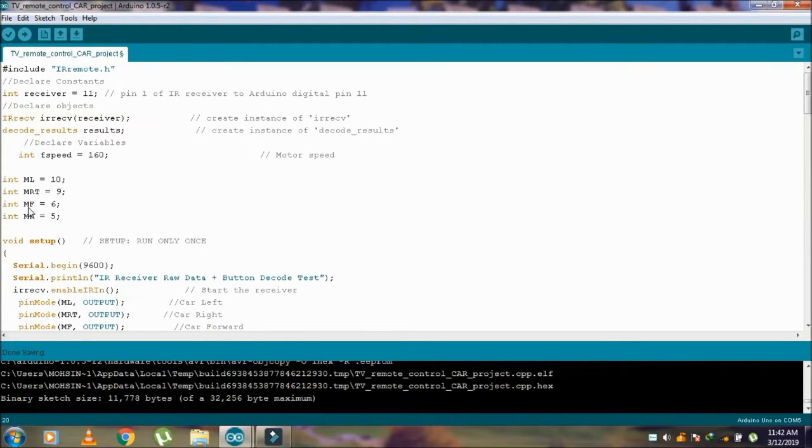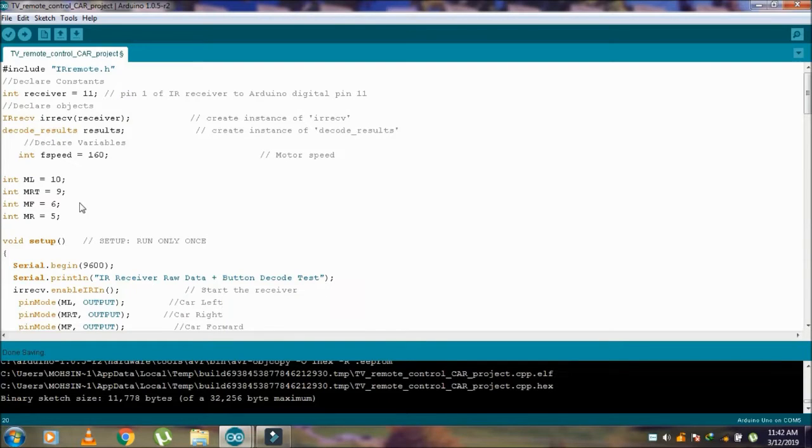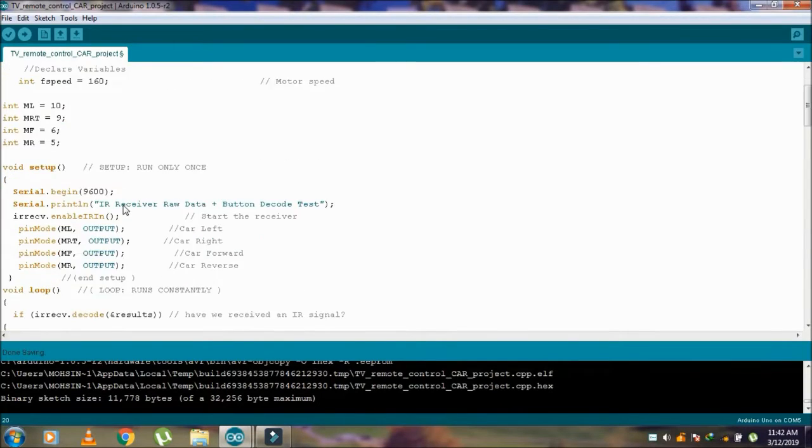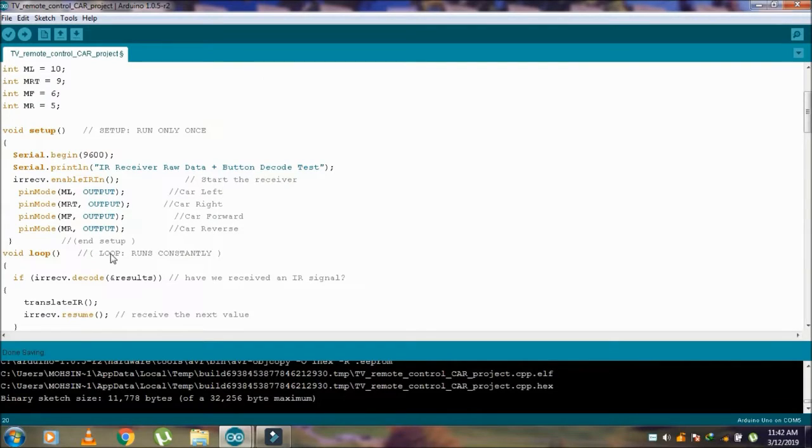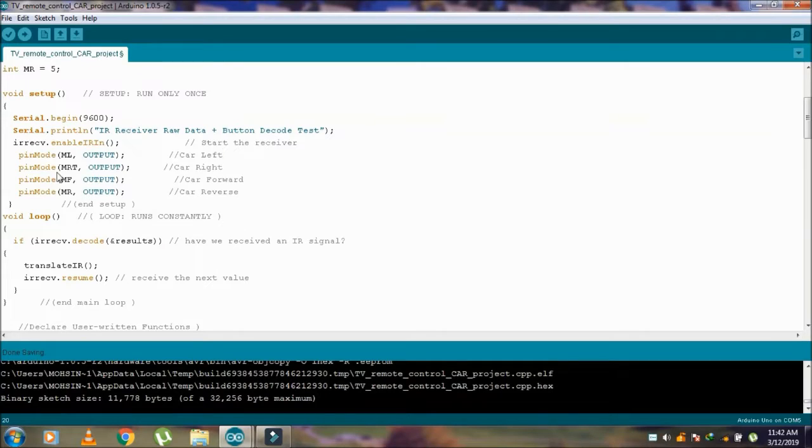MF is for motor forward, and MR for motor reverse to move forward or reverse left and right. Here all the pins are declared as output.